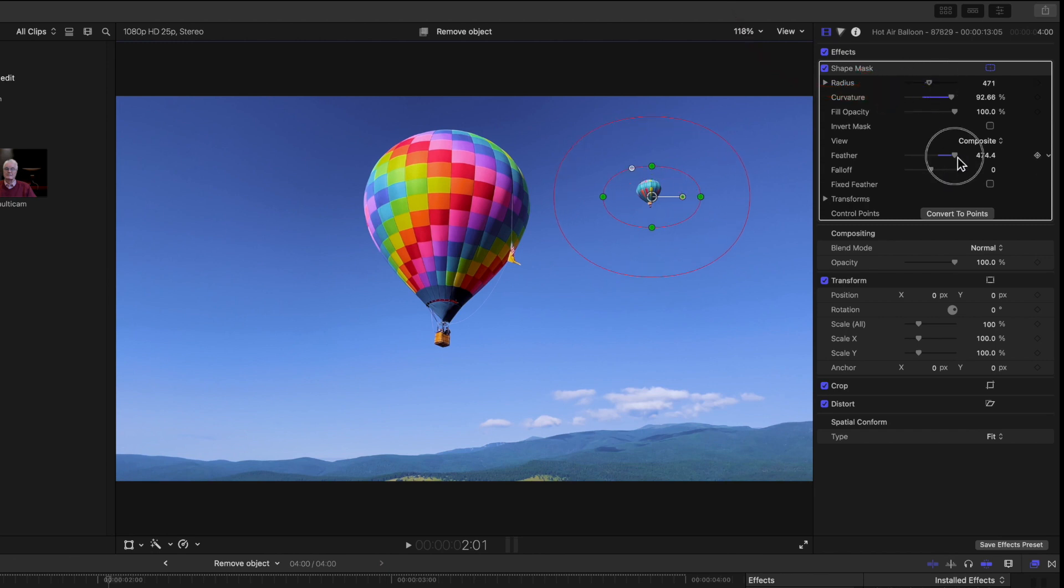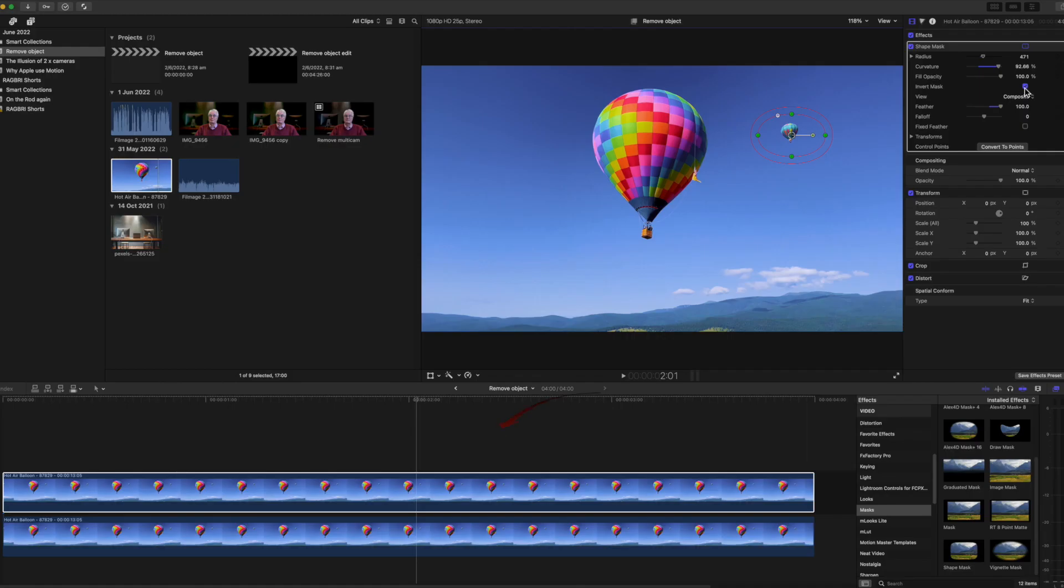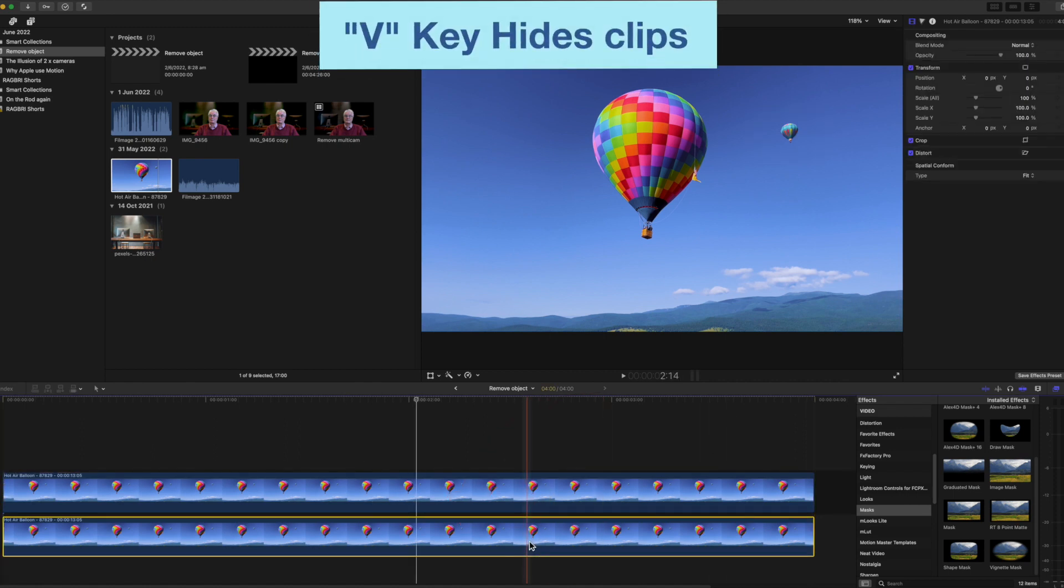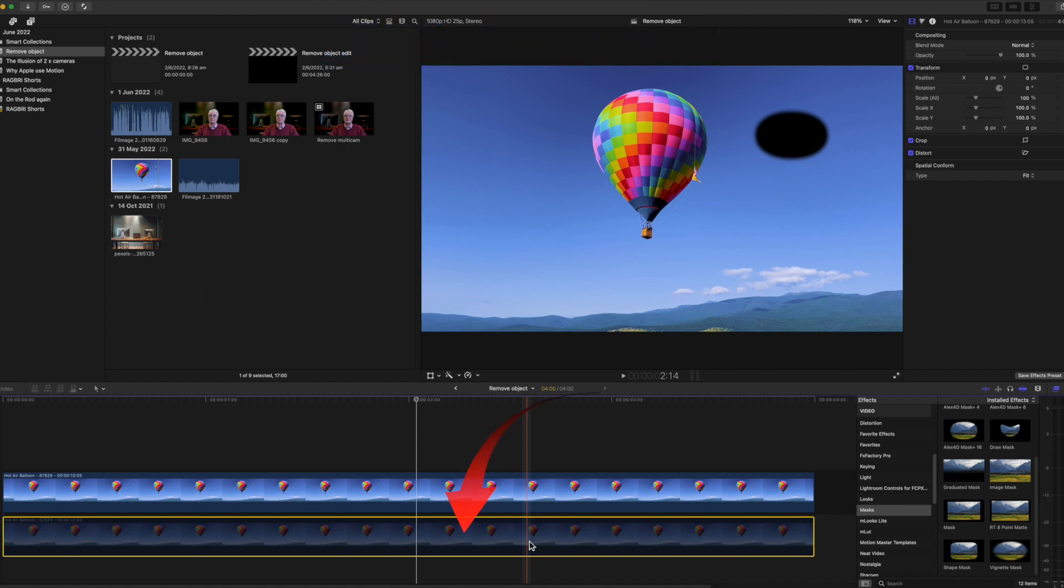To be able to remove the balloon you'll need the invert mask tick. You won't see any changes at the moment because the copied clip is below. I'll hide that for the moment by pressing the V key while the lower image is selected. This hides that image from view and it goes dark gray in the timeline.